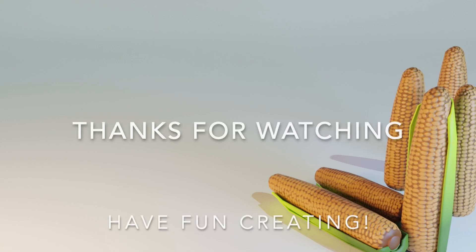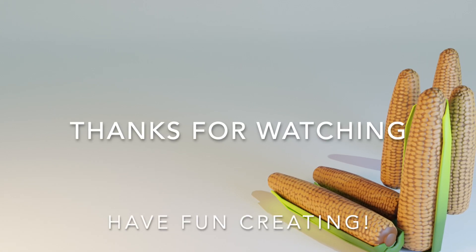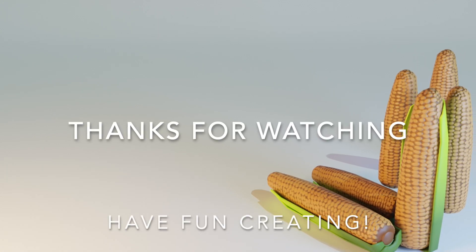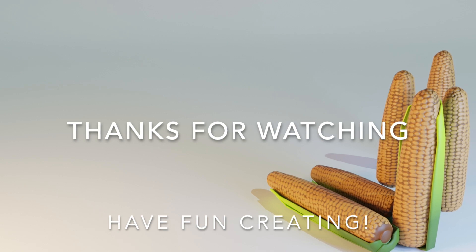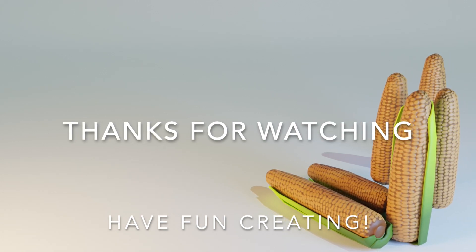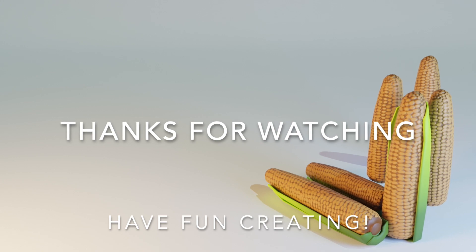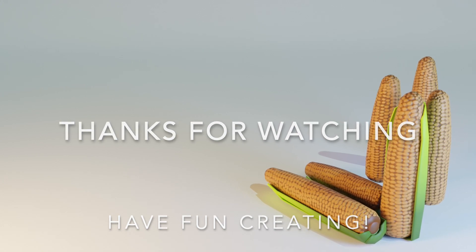If you're new to the channel, make sure to subscribe and click on the notification button to keep yourself updated on new videos and tutorials. Thanks for watching and have fun creating!